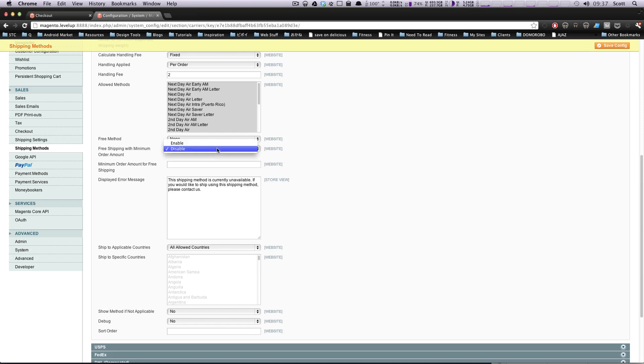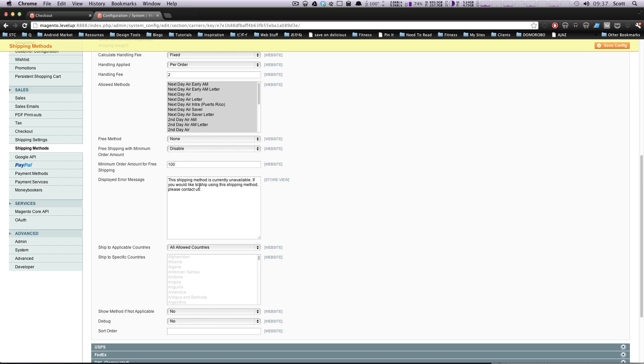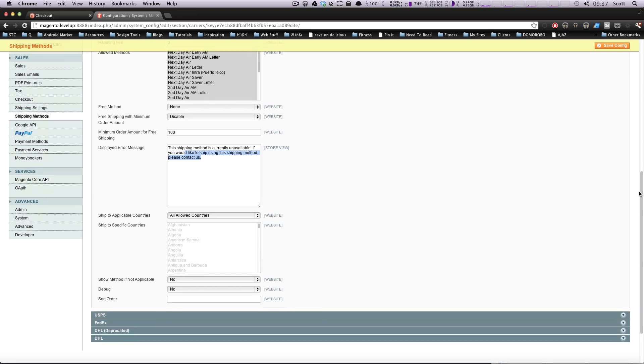Free shipping with minimum order amount. So you can get a free shipping if you spend $100 or something. So you could say if you spend $100, you get free shipping. We're going to disable that for now. This is the error message. The shipping method is unavailable. Okay. You can just customize that to whatever you'd be. I usually don't even touch that stuff.